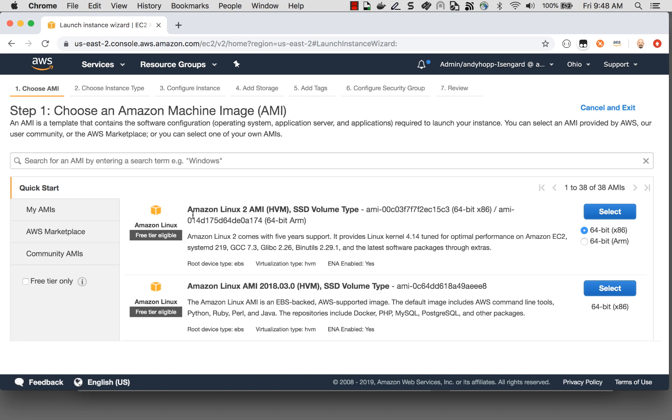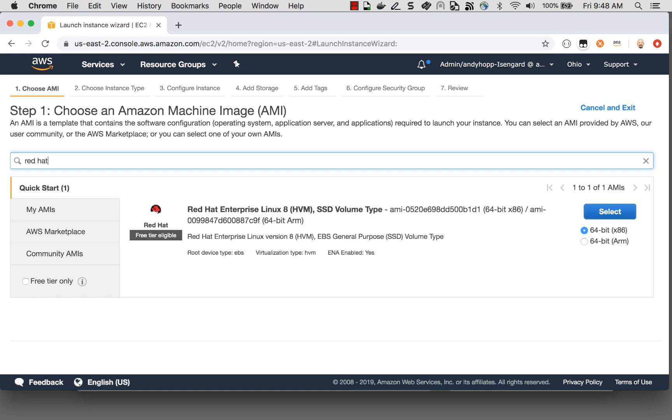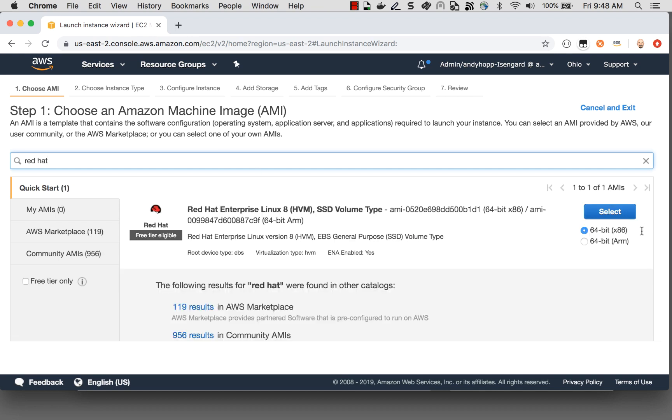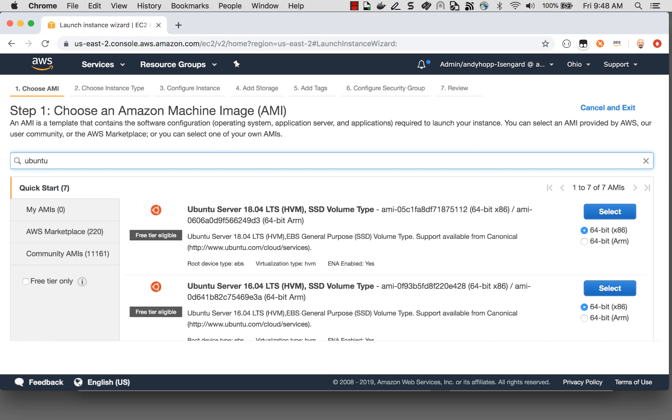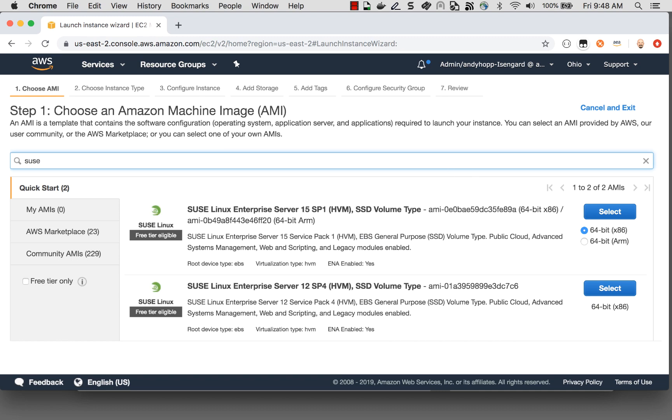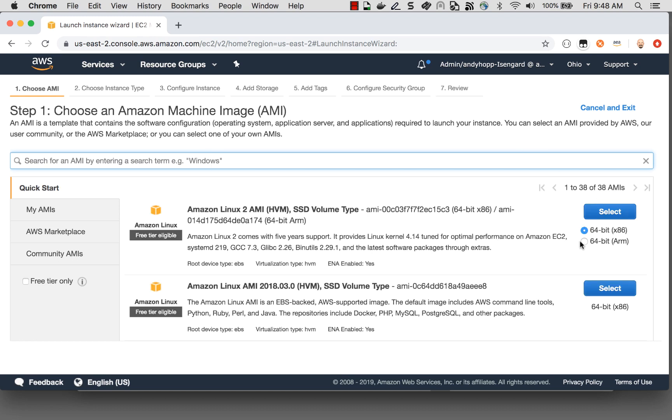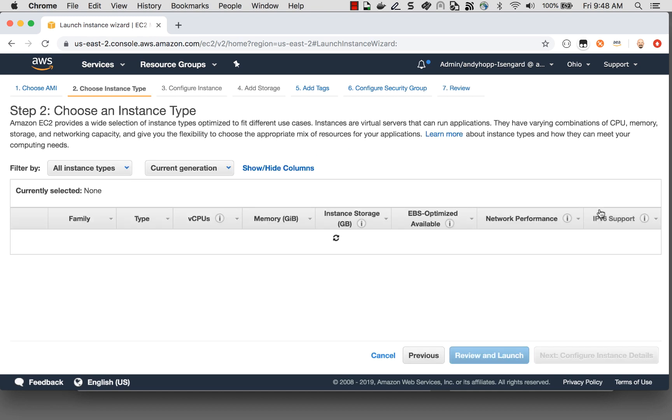Now, the AMI I currently have selected is the Amazon Linux 2 AMI, but we also have support for popular distros such as Red Hat, Ubuntu, or SUSE. But I'm going to go ahead and use the Amazon Linux 2 AMI for this particular demo. So I'm going to choose 64-bit ARM.